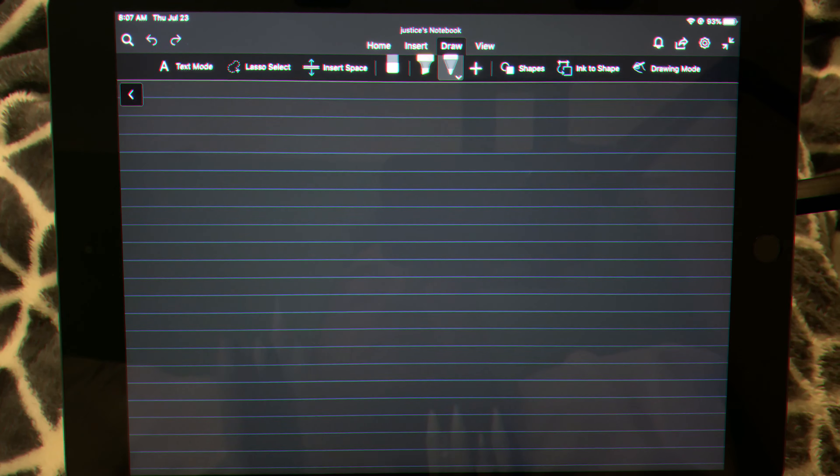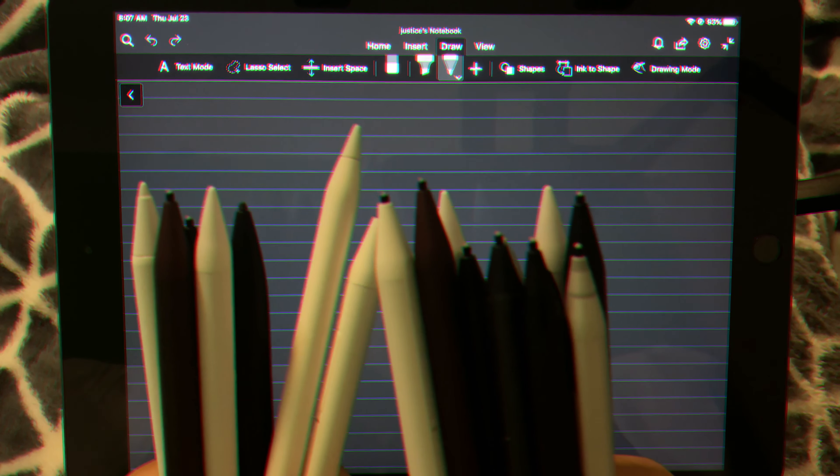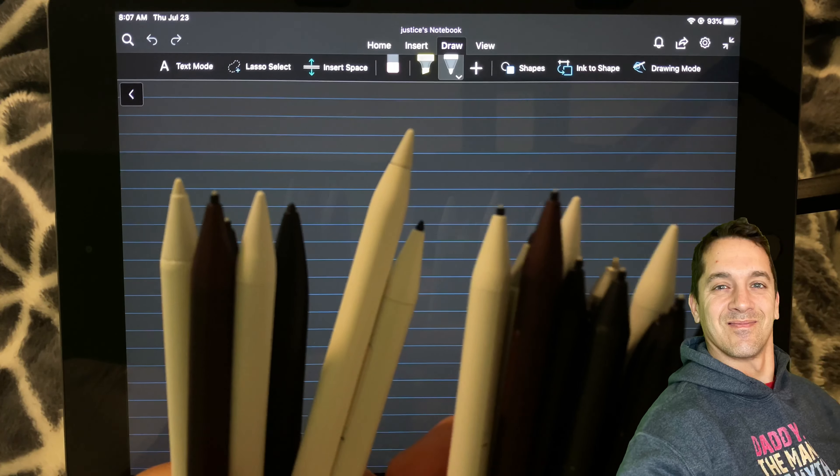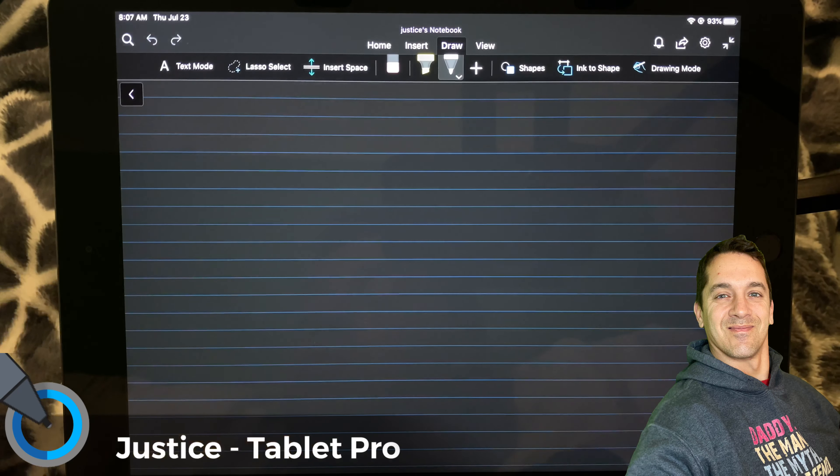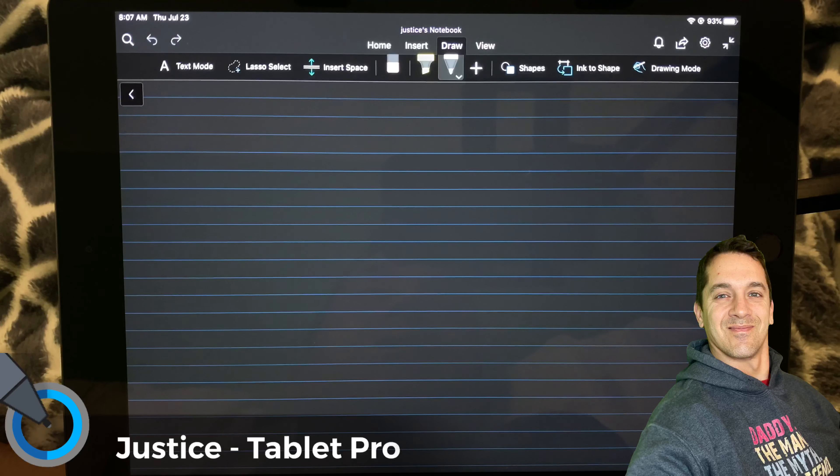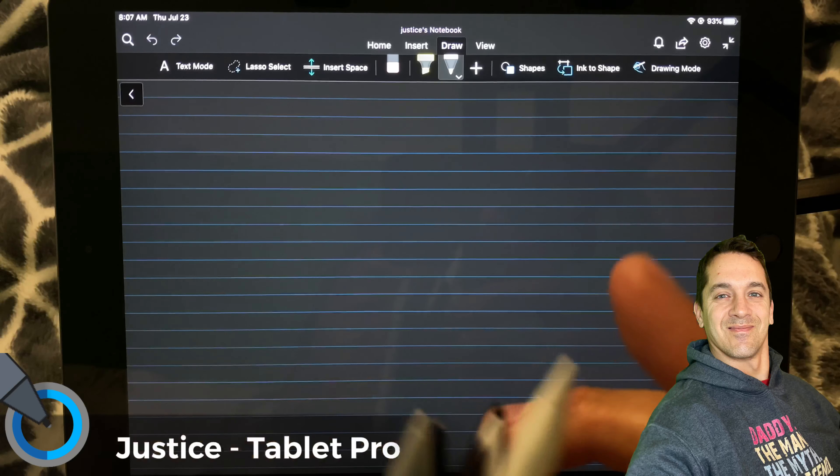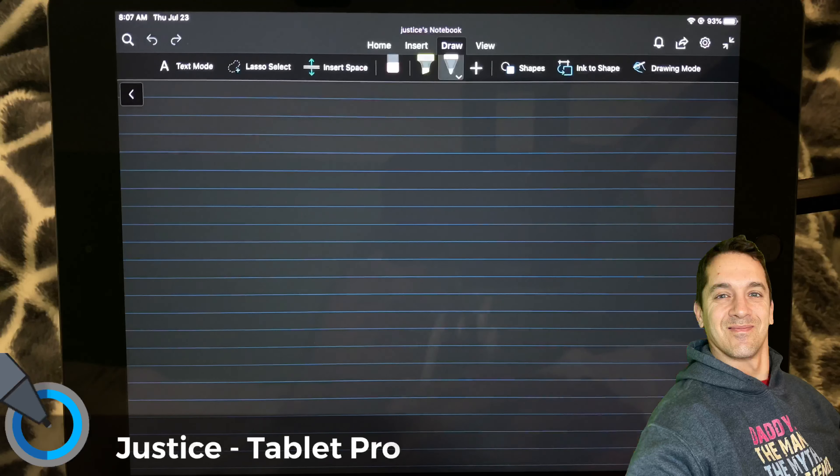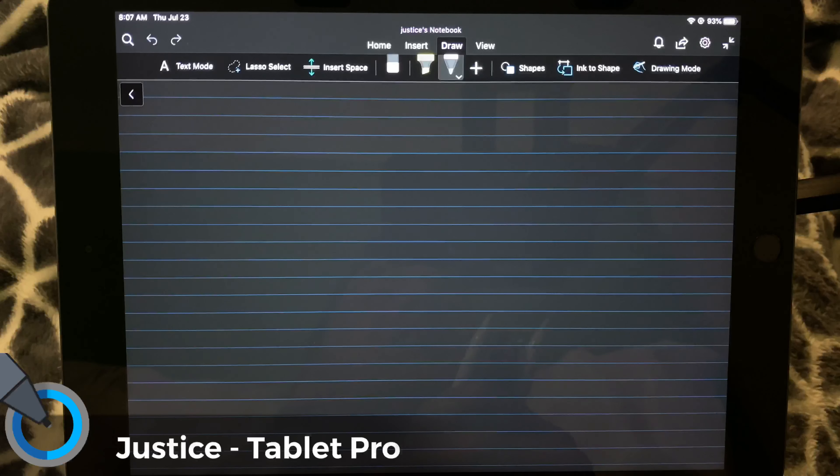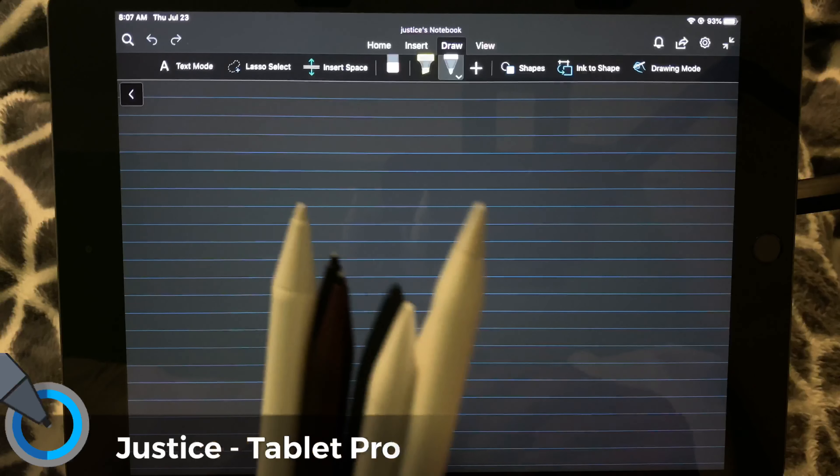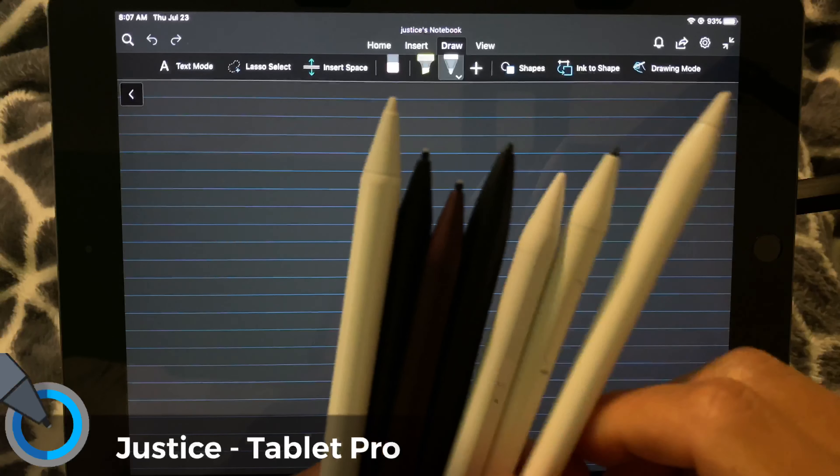Hi, this is Justice with Tablet Pro. Today, we're going to look at styluses for the iPad. Now, I'm a self-proclaimed stylus expert and have done and bought, obviously, as you can see, a lot of different styluses.